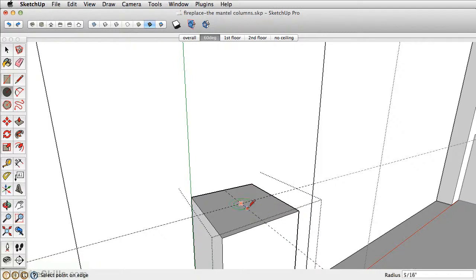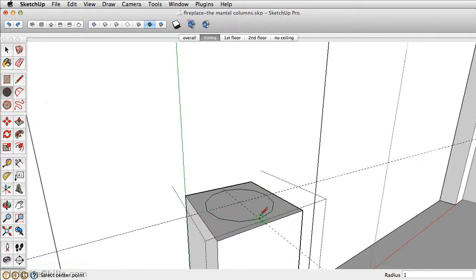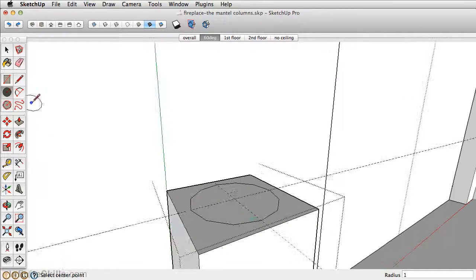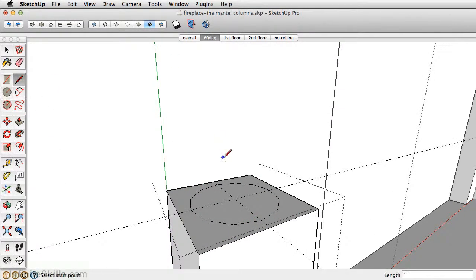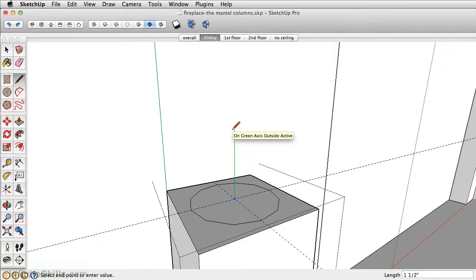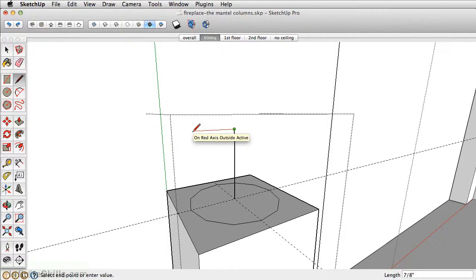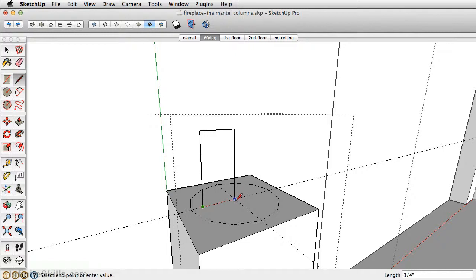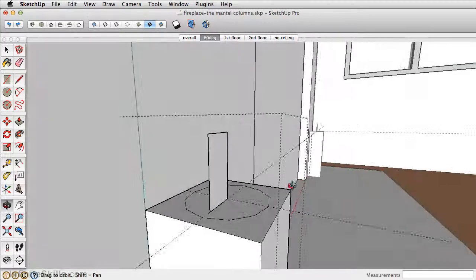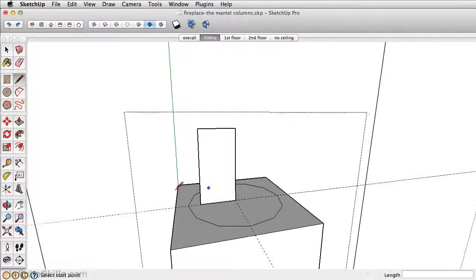Next let's take the line tool and draw a line straight up one and a half inches. Draw a line then in the red axis 0.75, then back down, and then back over. That way we have the beginning of our profile.